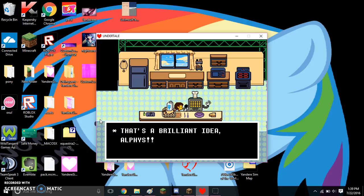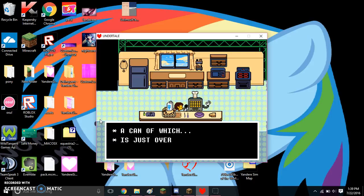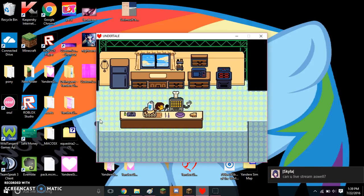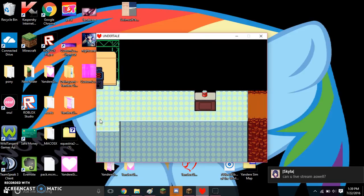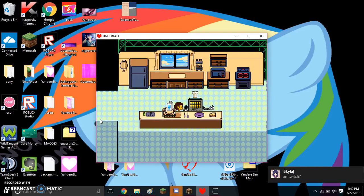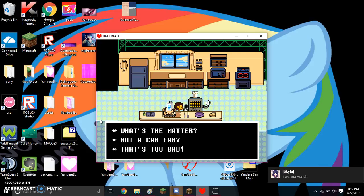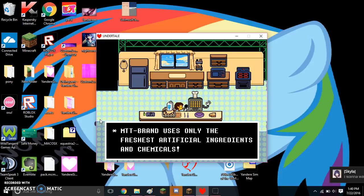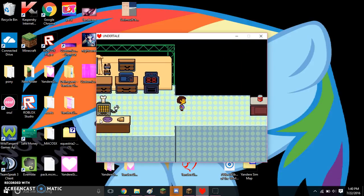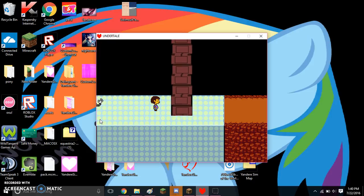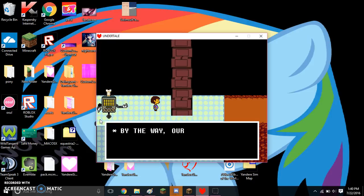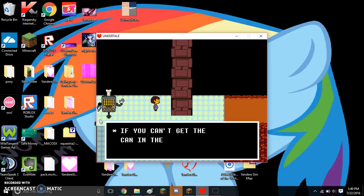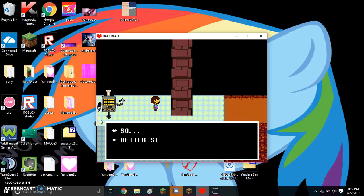That's a brilliant idea, Alphys. Actually, I happen to have an option right here. MTT brands always convene a human soul flavor substitute. A can of which is up on the counter. Well darling, why don't you go get it? What's the matter? Not a can fan? That's too bad. MTT brand uses only the freshest artificial ingredients and chemicals. By the way, the show runs on a strict schedule. If we can't get the can in the next one minute, we'll just have to go back to the original plan. So you'd better start climbing, beautiful!